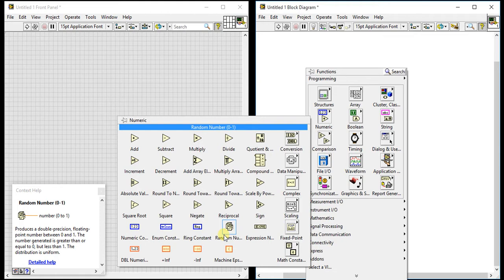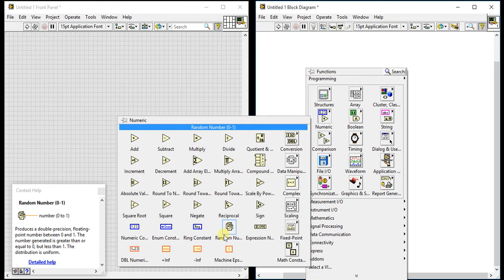It produces a double-precision floating-point number between zero and one. The number generated is greater than or equal to zero but less than one, and the distribution is uniform.